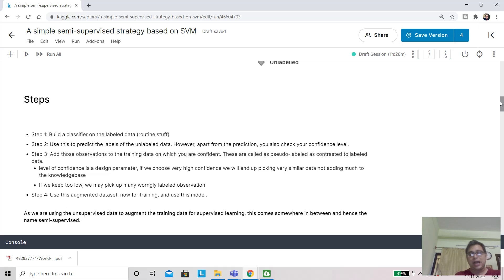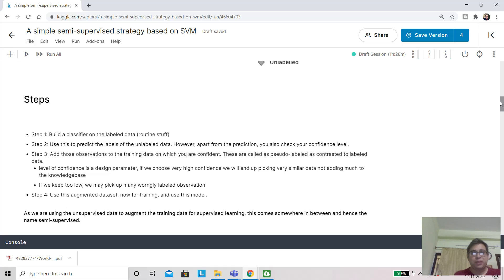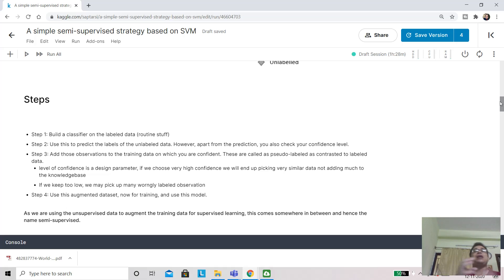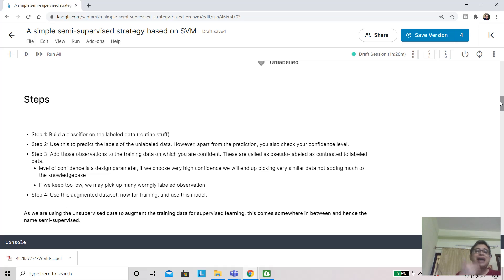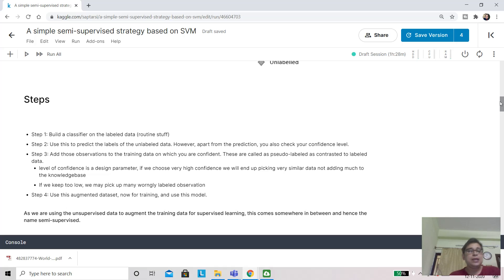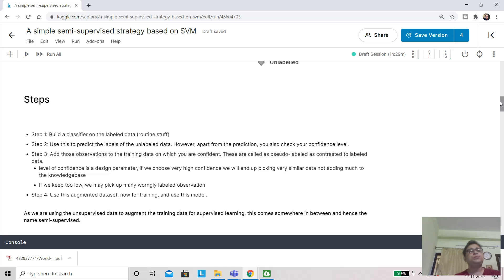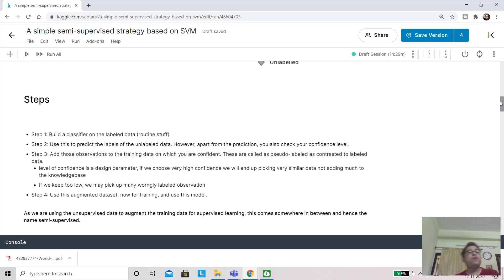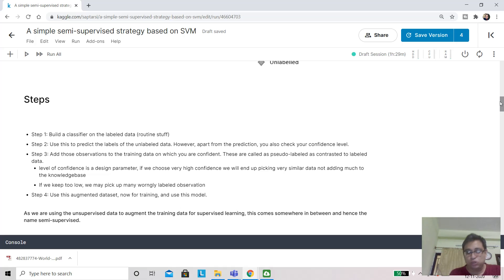In step 3, you want to add those observations to the training data from the unlabeled set on which you are confident. How to measure confidence is a design parameter. If you put a very high level of confidence, you will pick up data very similar to those observations already in the training data, so you're not really learning much. This is one flip side of having very high confidence. On the other hand, if you put the confidence very low, then your predictions may not be correct. The labels may be noisy, and if you add that back, the classifier will not work well. This is a trade-off you'll have to make.